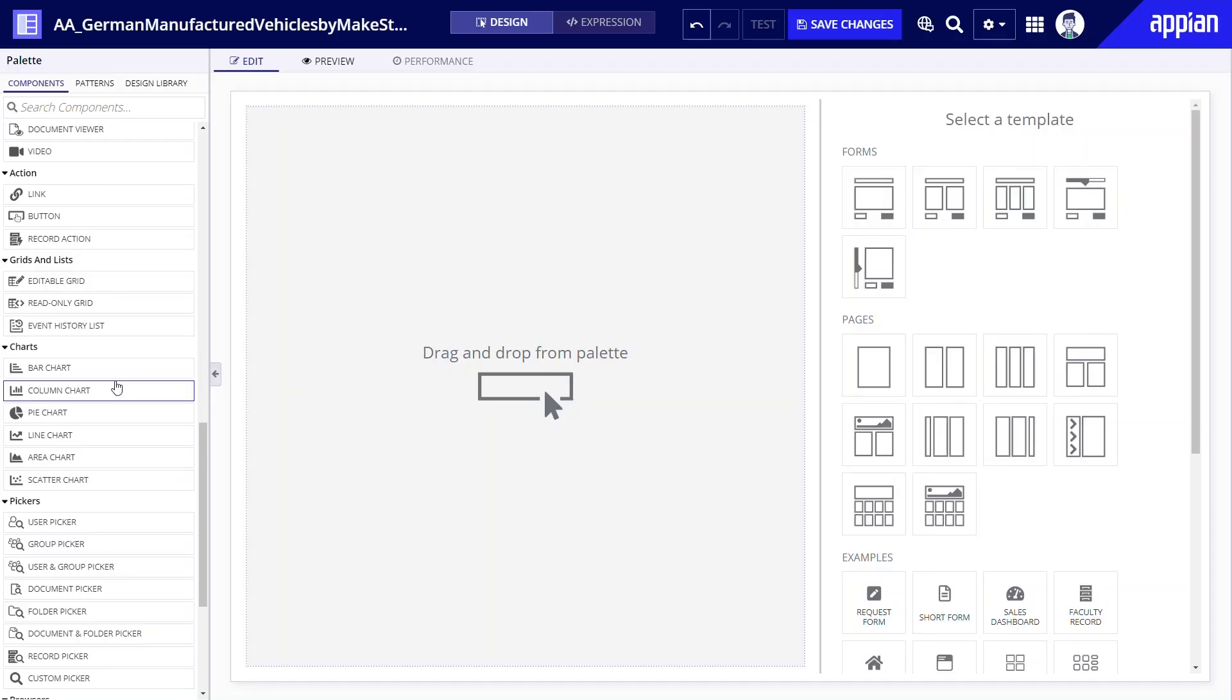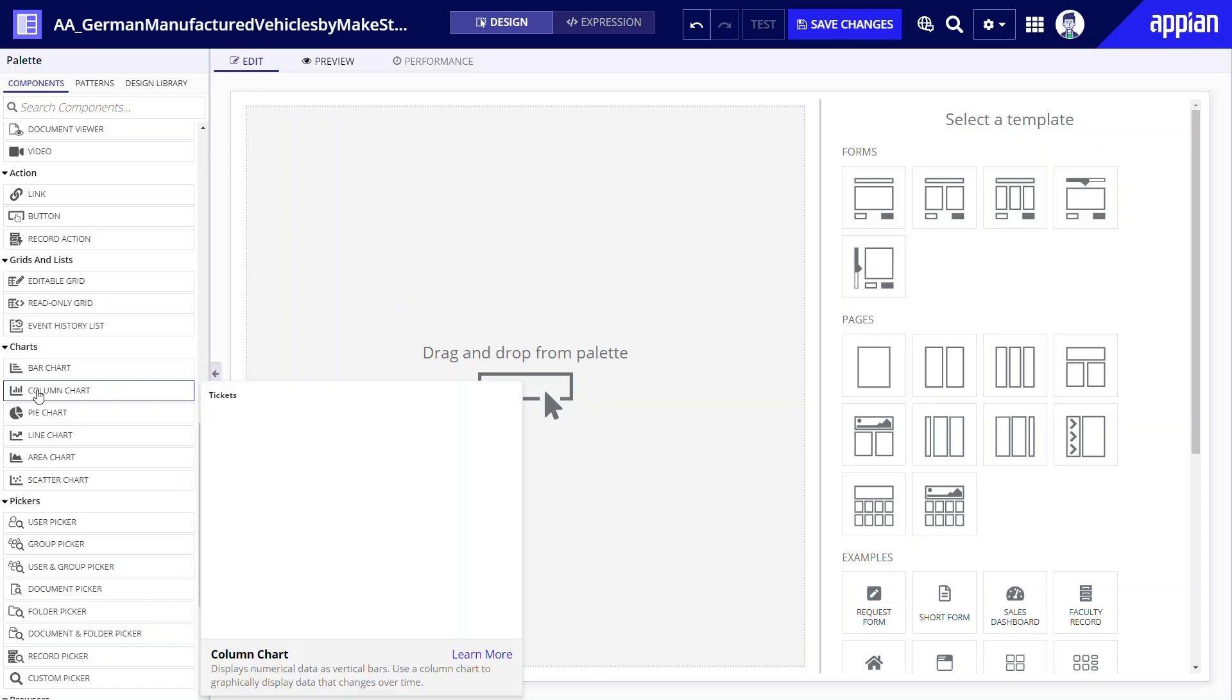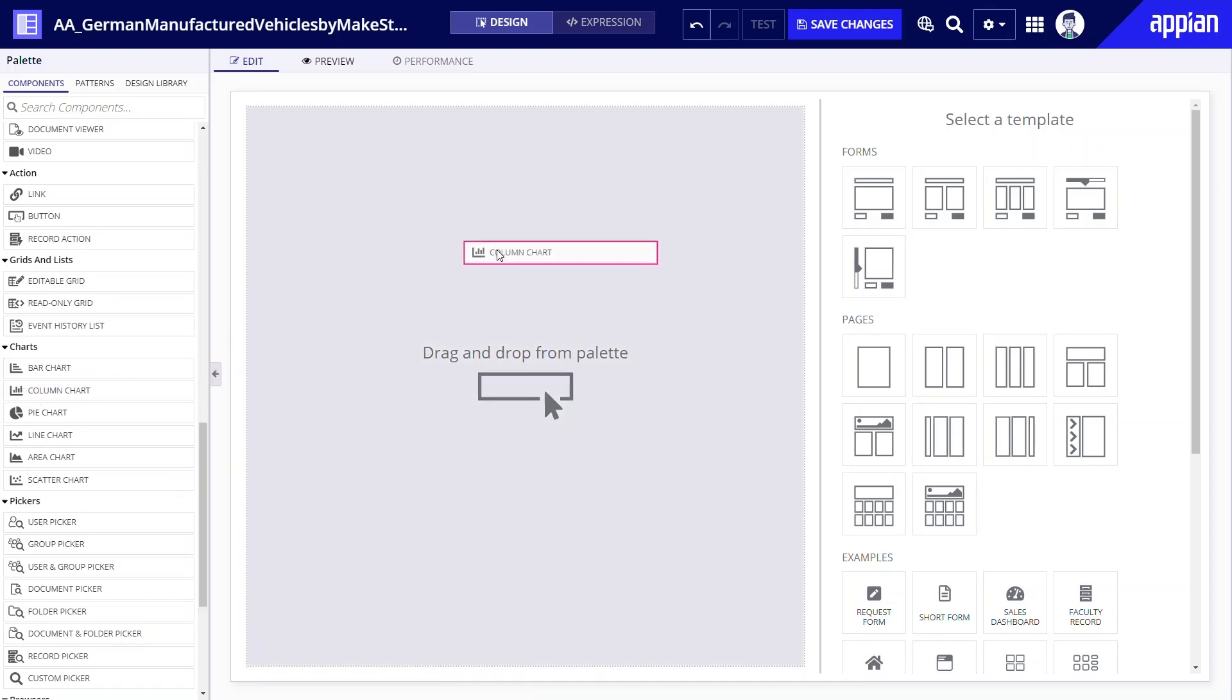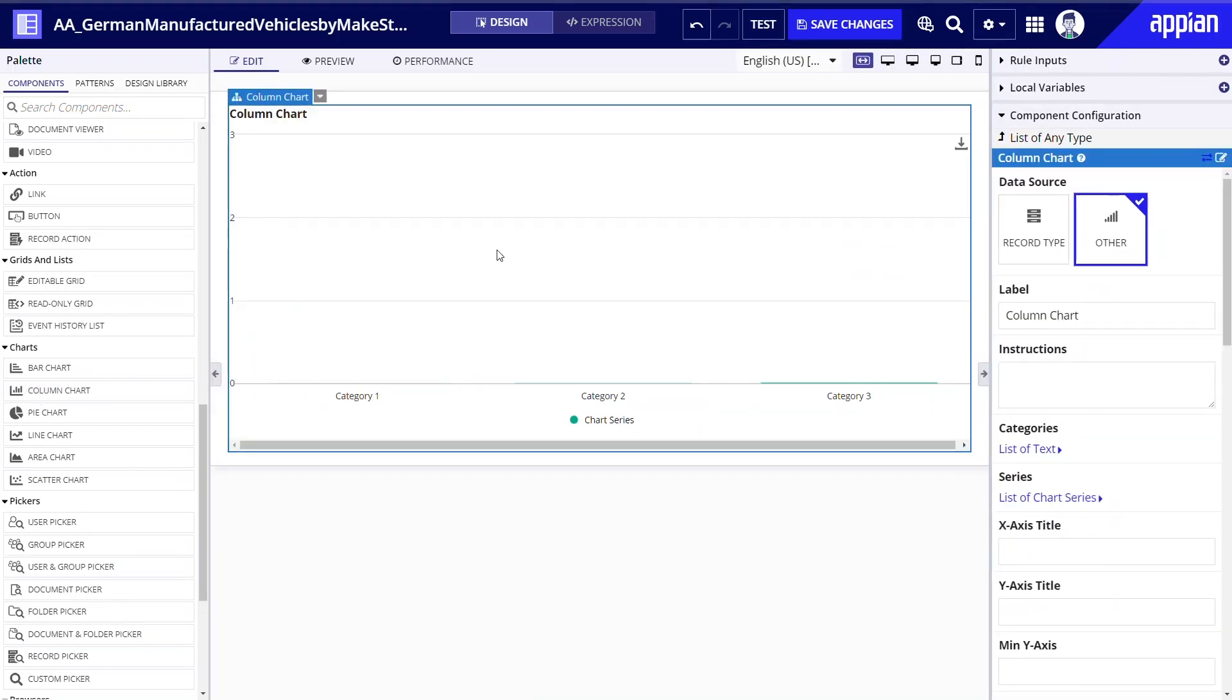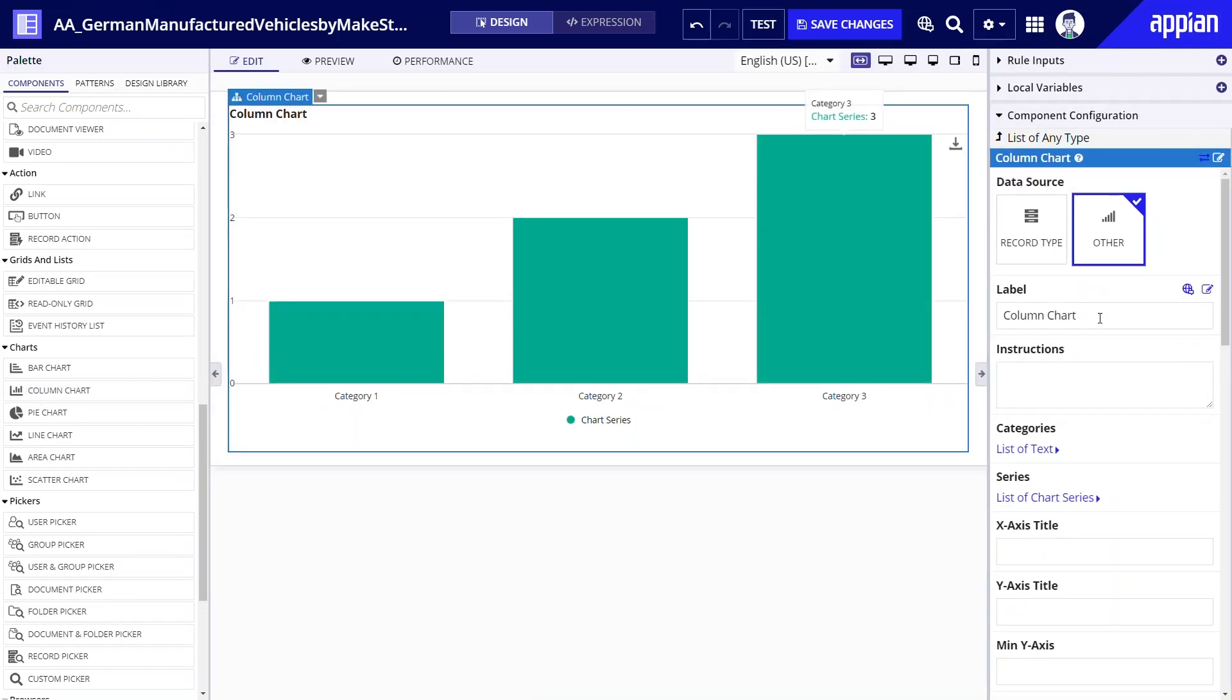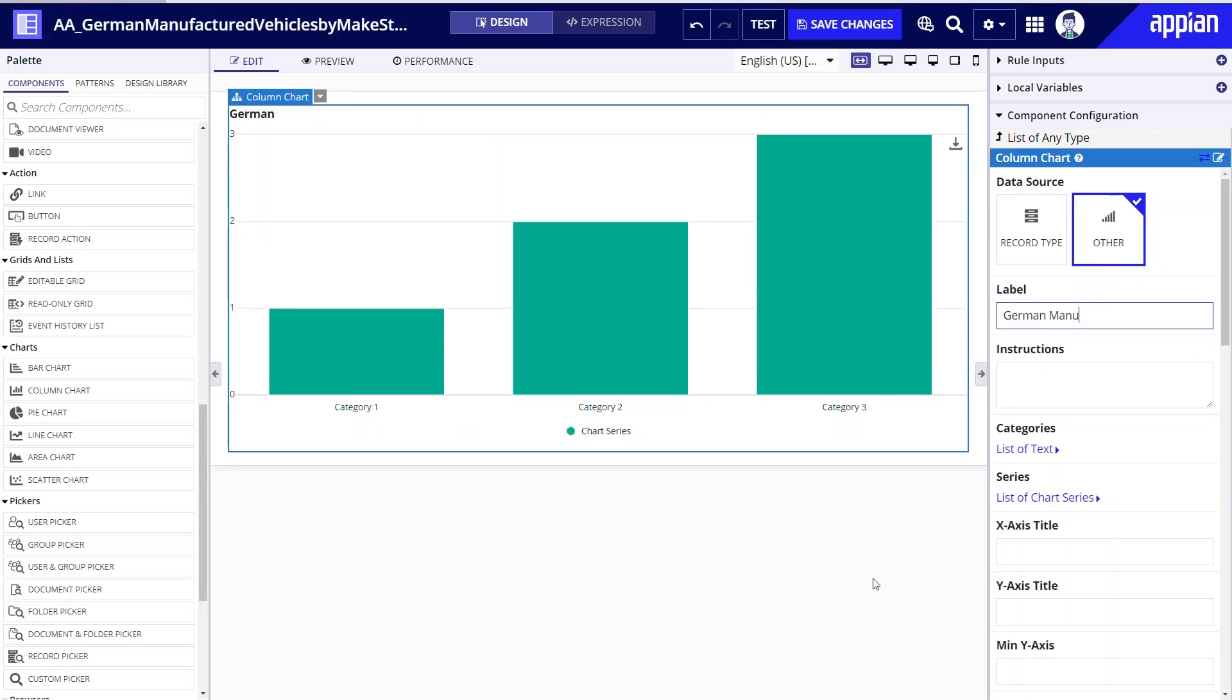In the components palette I'll scroll to charts. As you can see the components palette has multiple chart types including the column chart that I want. I'll grab and drop the column chart onto the live view.